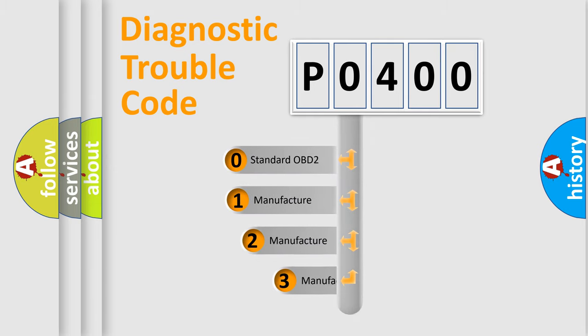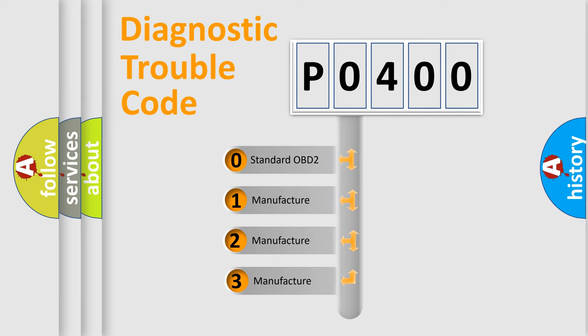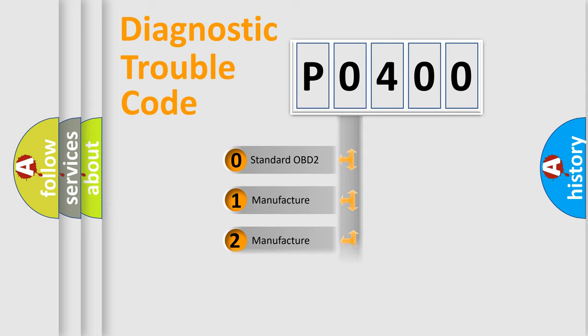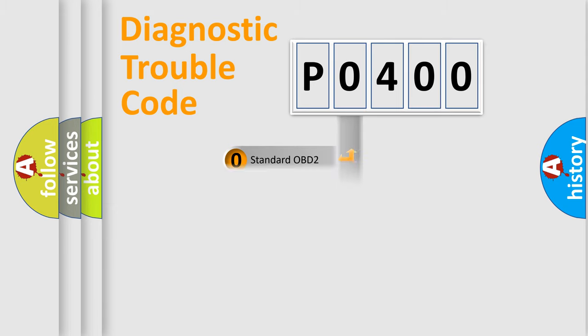If the second character is expressed as zero, it is a standardized error. In the case of numbers 1, 2, 3, it is a more prestigious expression of the car-specific error.